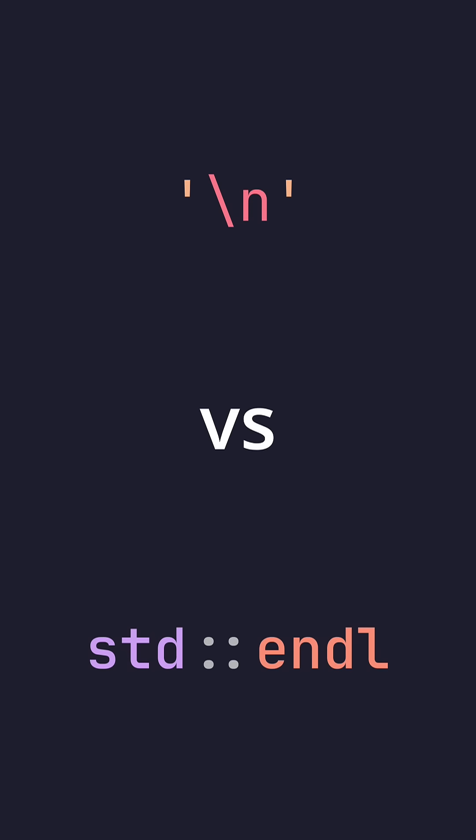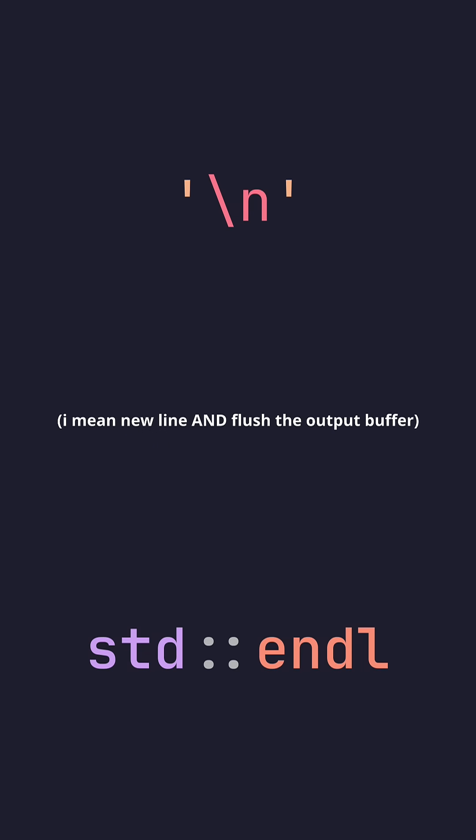New line versus standard end line. The new line character will do as it usually does and insert a new line, while standard end line will also flush the output buffer.